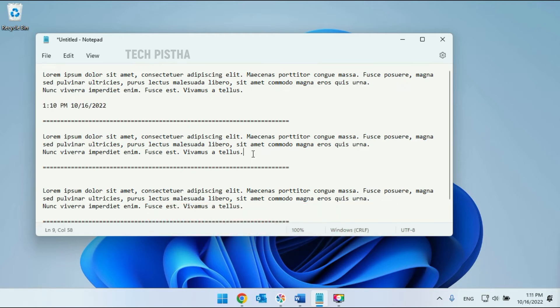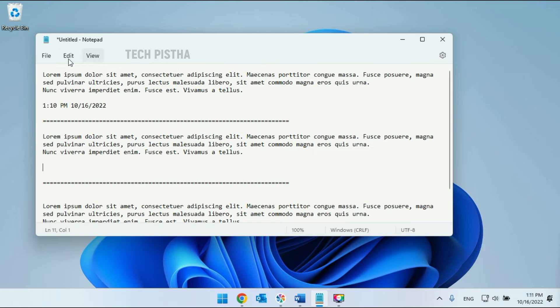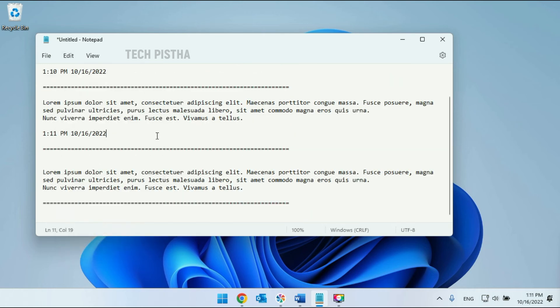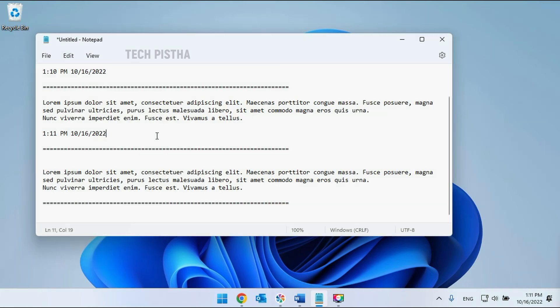You can also insert it by using the Edit menu. Then you have to click on Time and Date. So in this way, you can insert the timestamp on your Notepad.